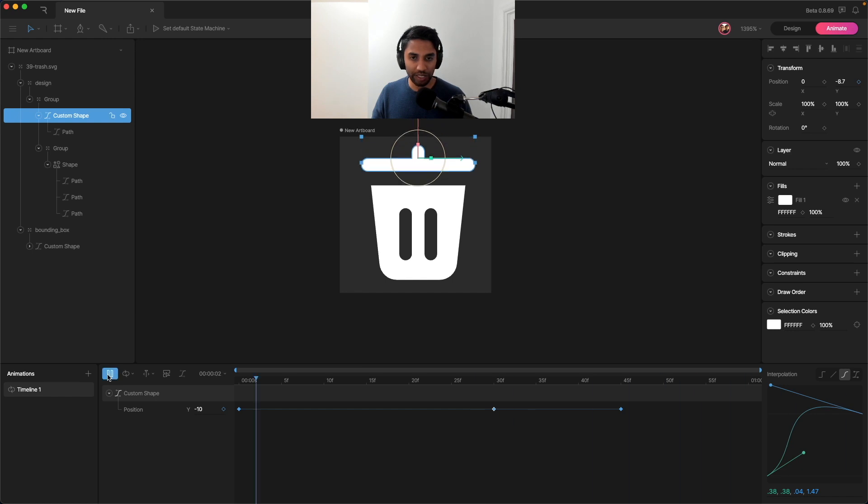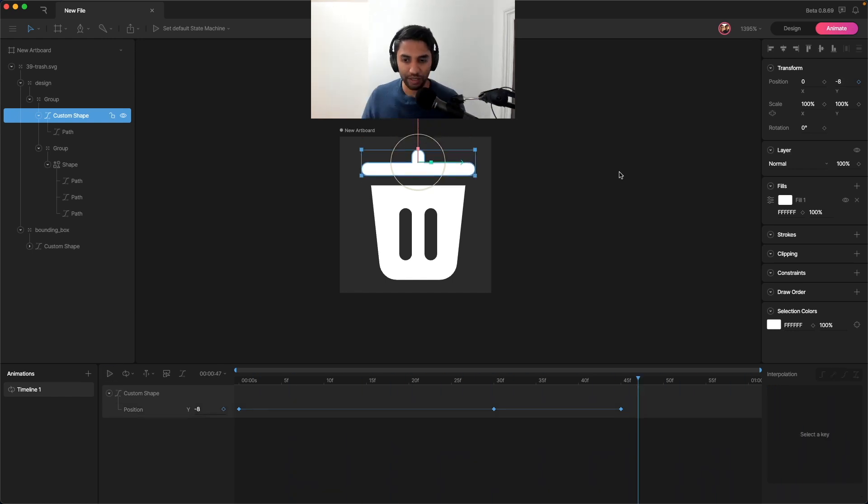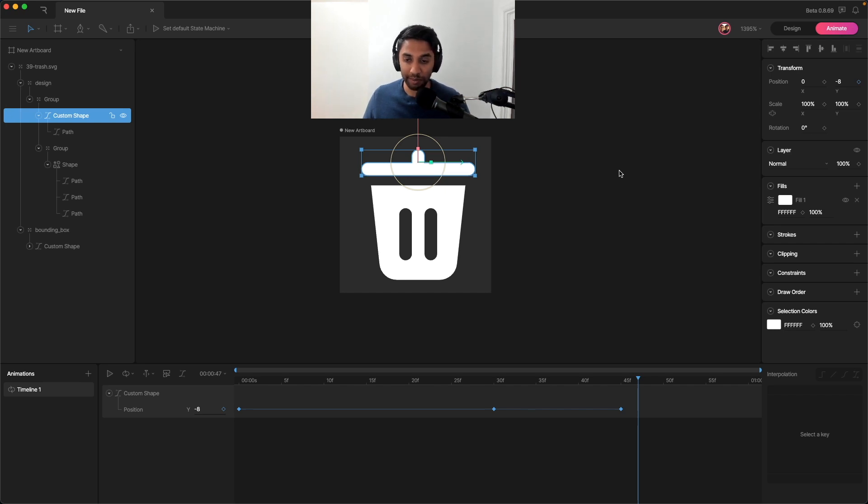So see what that looks like. That's pretty good. So then let's just see what the export process looks like. And let's bring a Rive animation into our Android app.